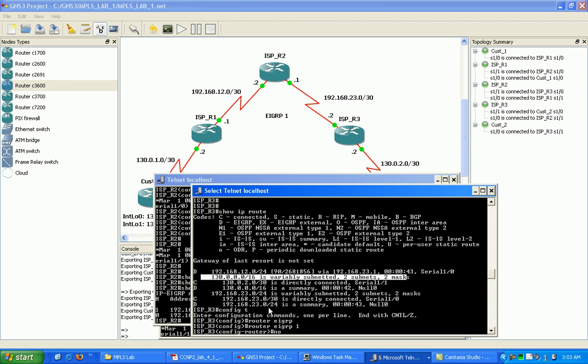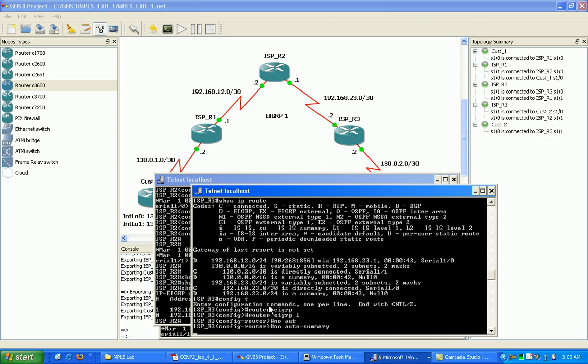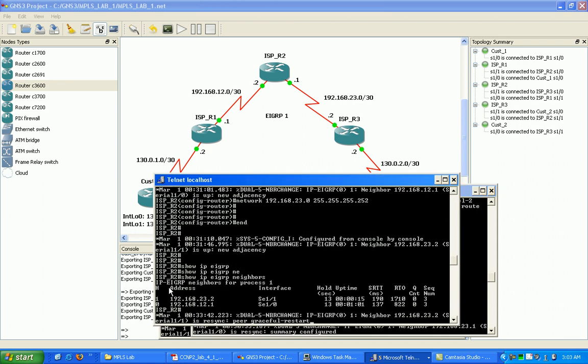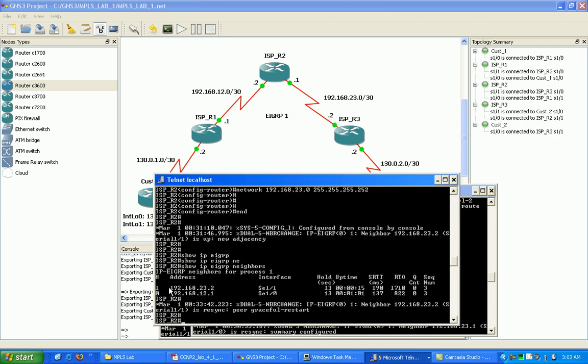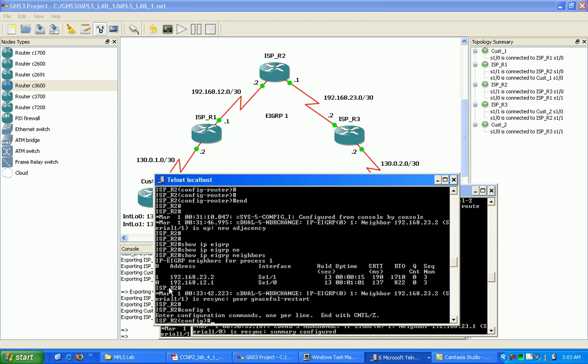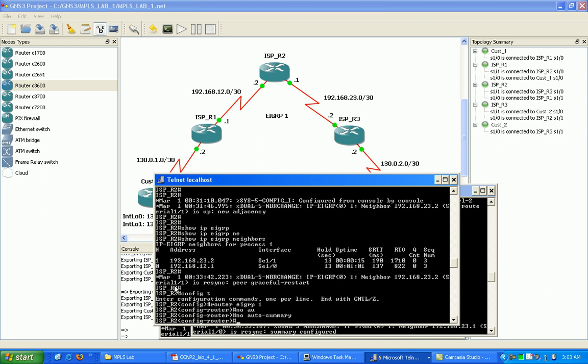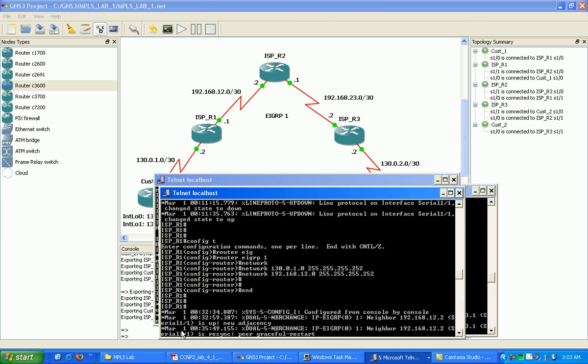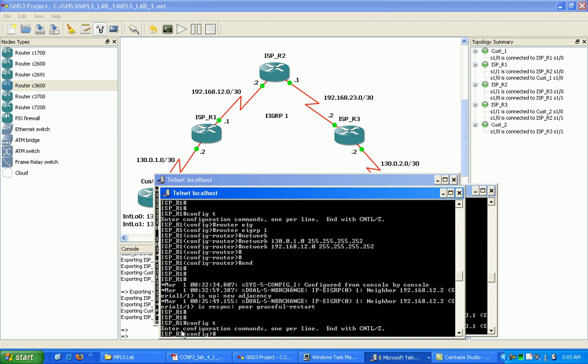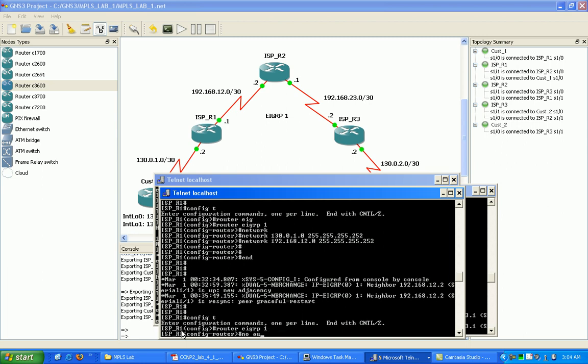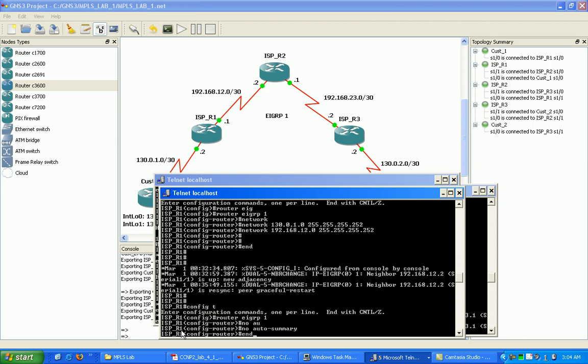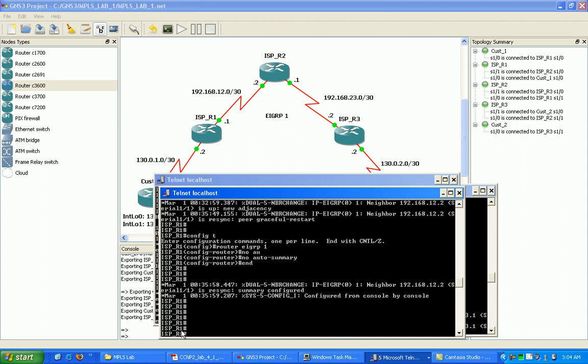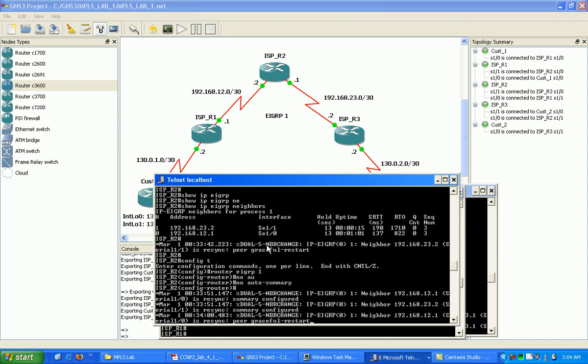So what I need to do is I need to do a no auto-summary on all my routers. No auto, and finally ISP router 1, router EIGRP 1, no auto, and that should be it.